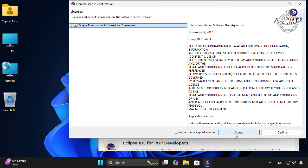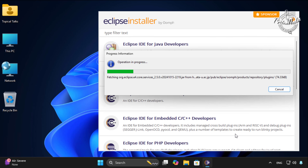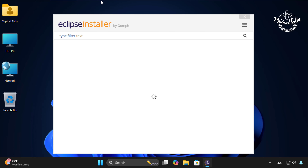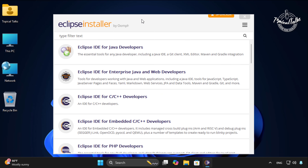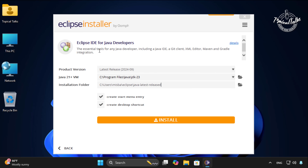Click on the menu icon, then click on Update. Click on the Accept button. After that, it will restart the Eclipse installer.